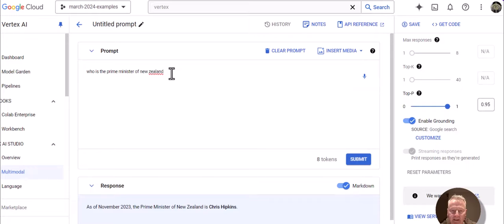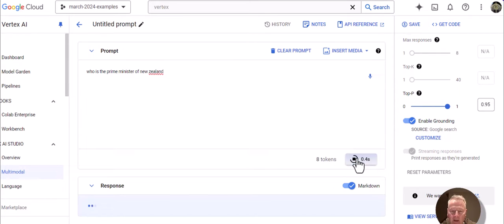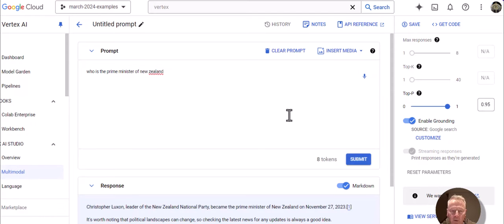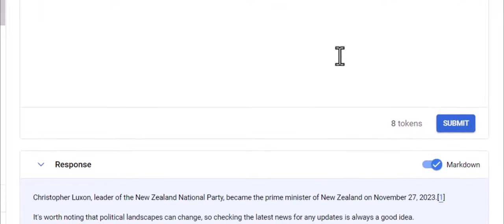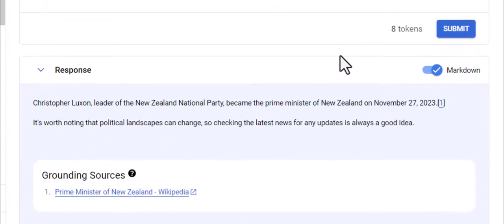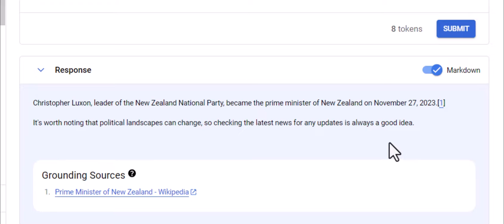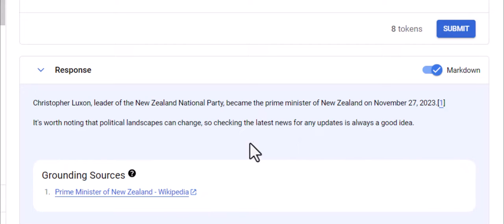So now I'm going to ask the same question. So before the answer was Chris Hipkins. Now let's ask the question again, now grounded with Google search. And we see the answer is Christopher Luxon. And he did indeed become the Prime Minister of New Zealand in November of 2023. And there is a source for it here. So citation.